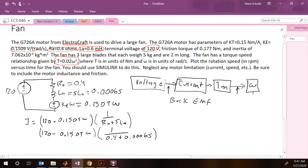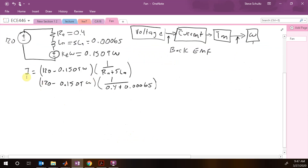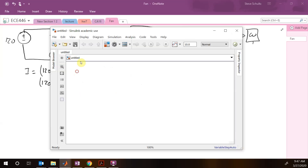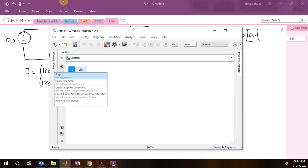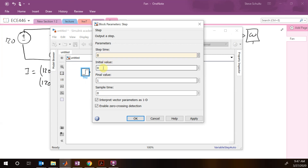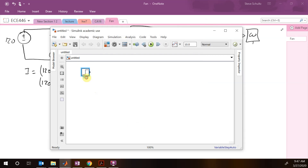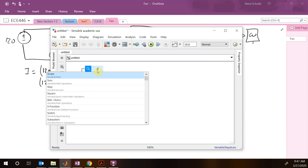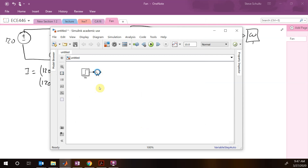Let's go to Simulink to implement this. We start with a step block for our terminal voltage VA — stepping up at time 0, initial value 0, applying 120 volts. Then we add a sum block and subtract off the KE·omega term using a gain block.